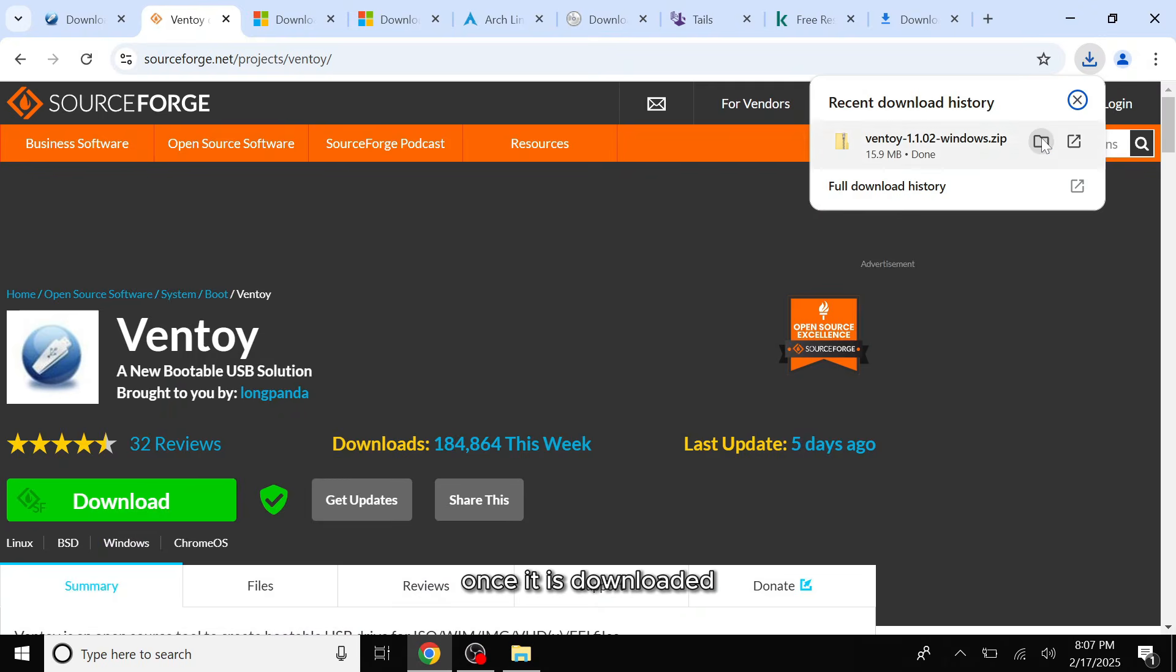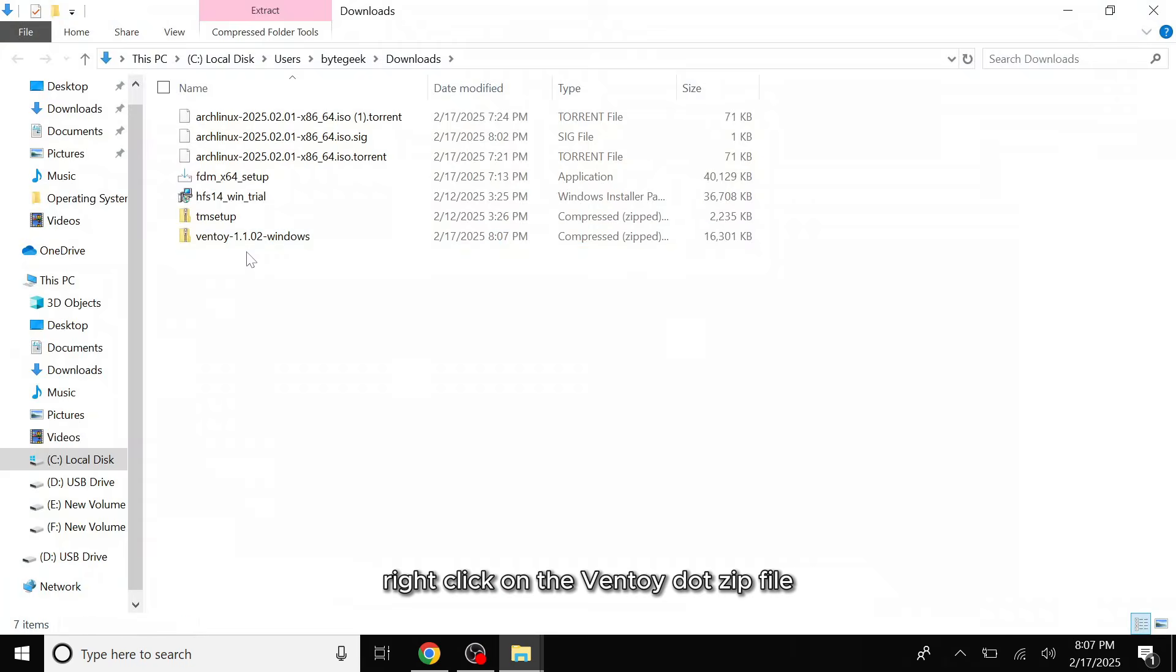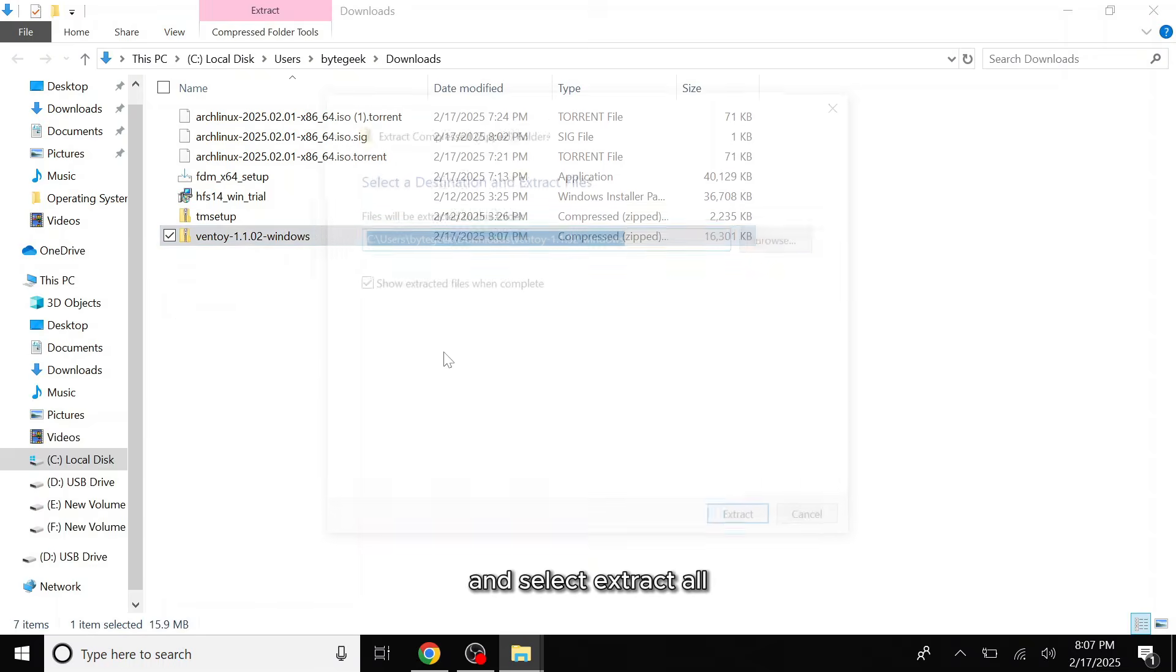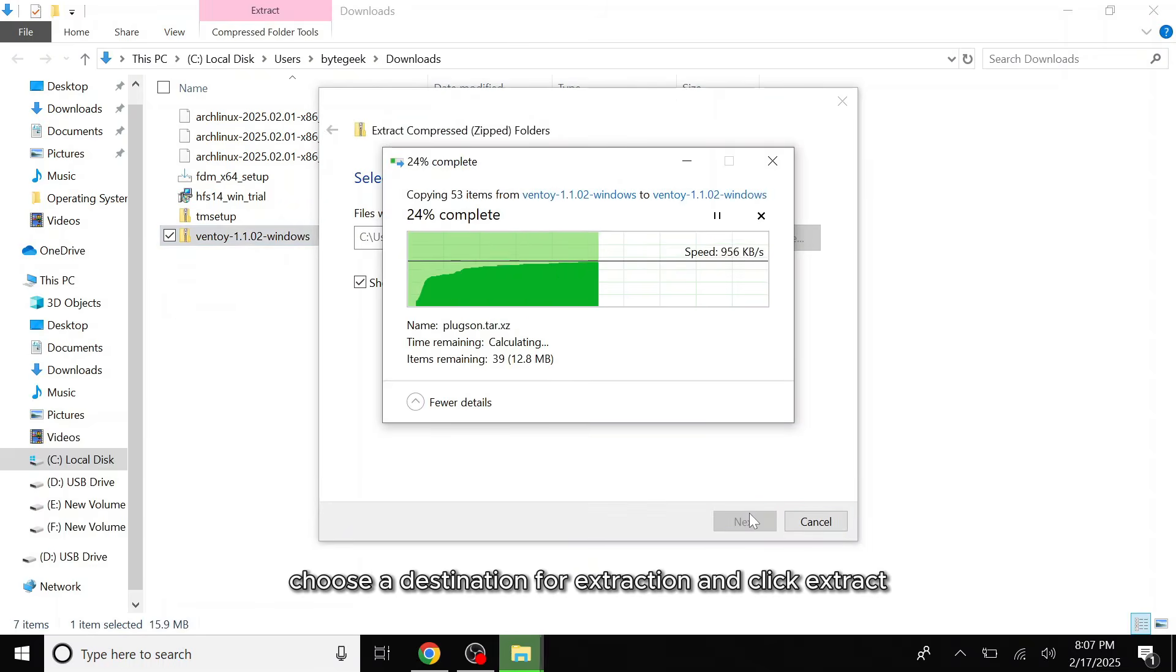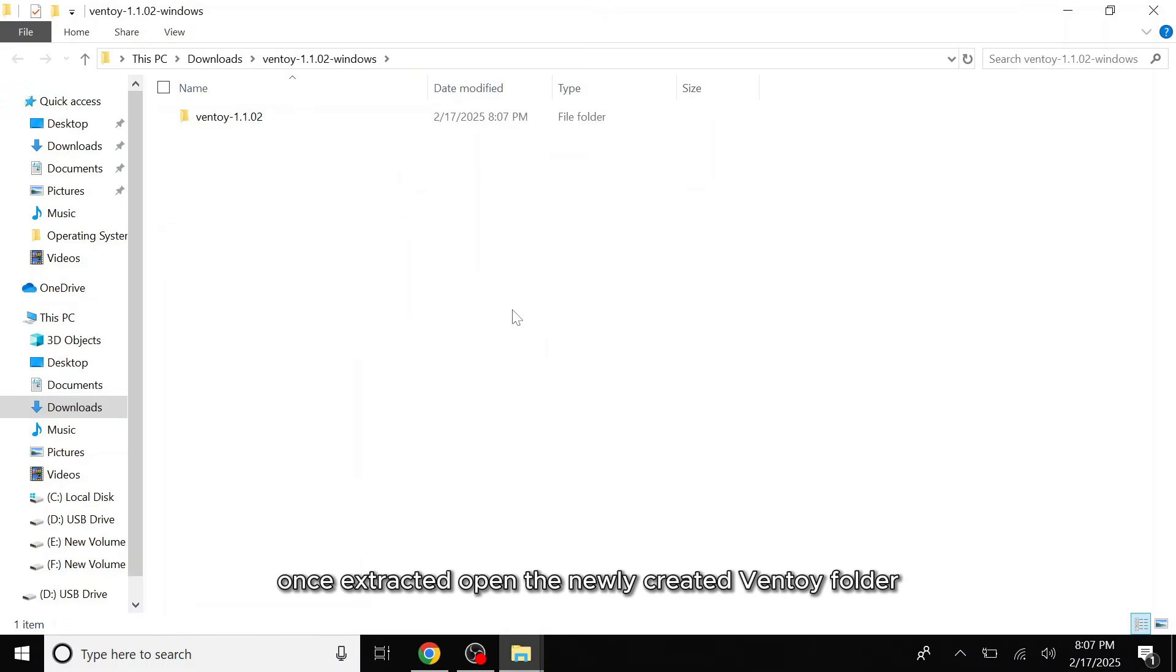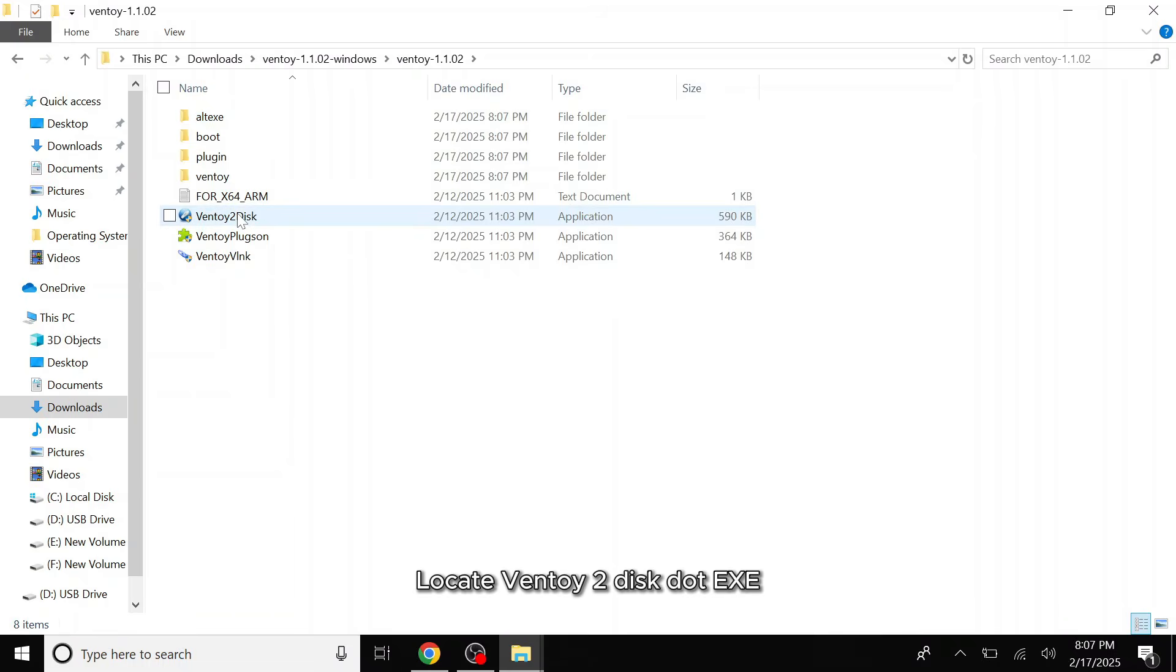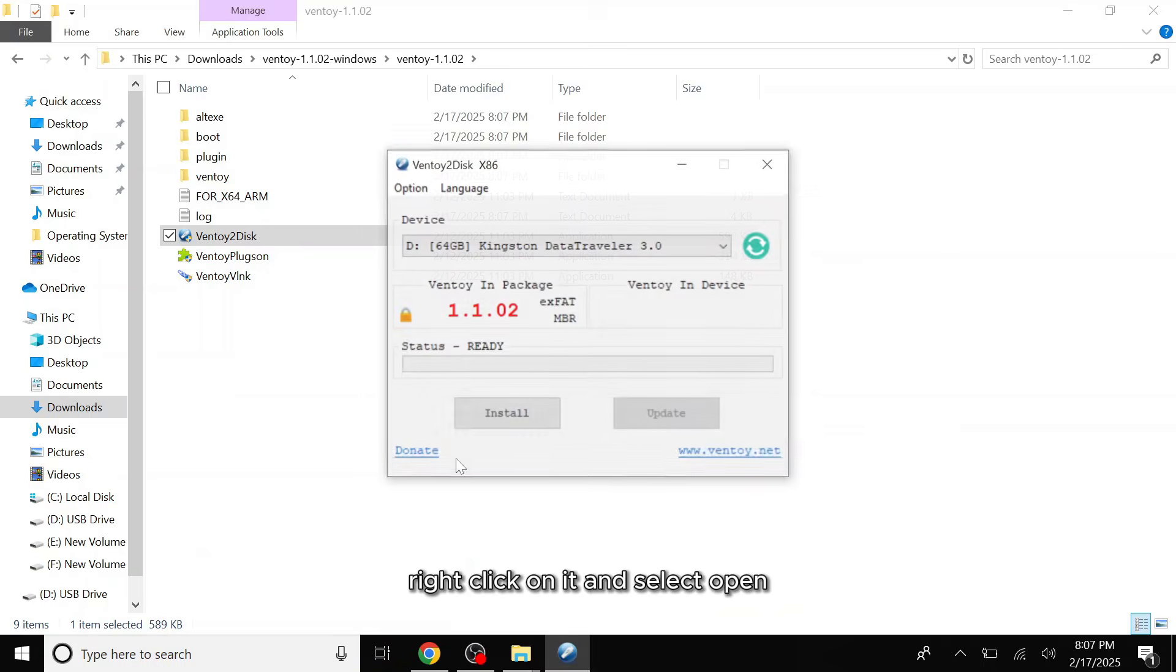Once it is downloaded, open the folder where the file is saved. Right-click on the Ventoy.zip file and select extract all. Choose a destination for extraction and click extract. Once extracted, open the newly created Ventoy folder. Locate Ventoy2disc.exe and right-click on it and select open.